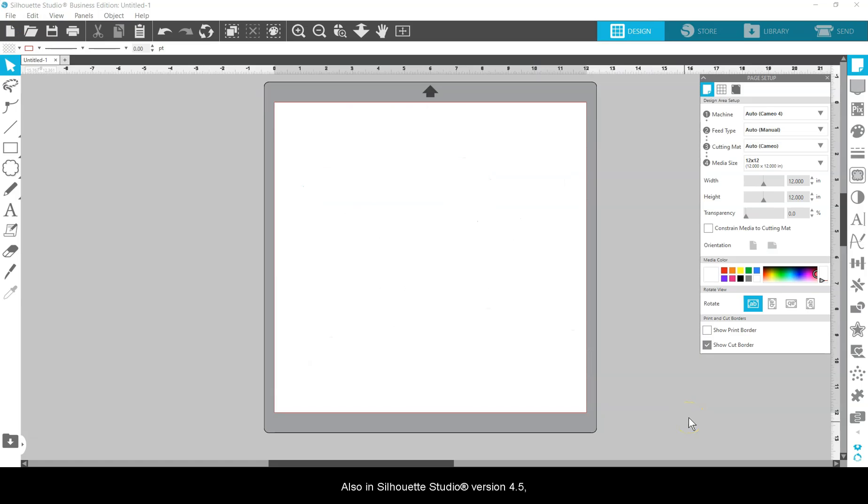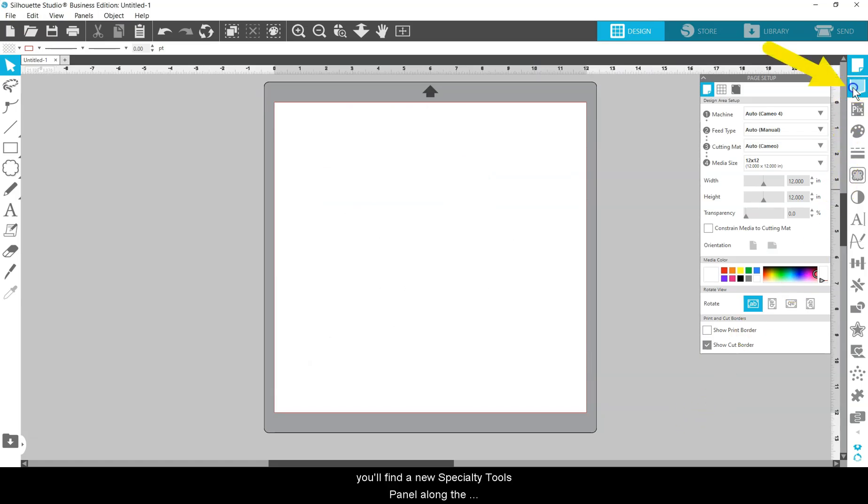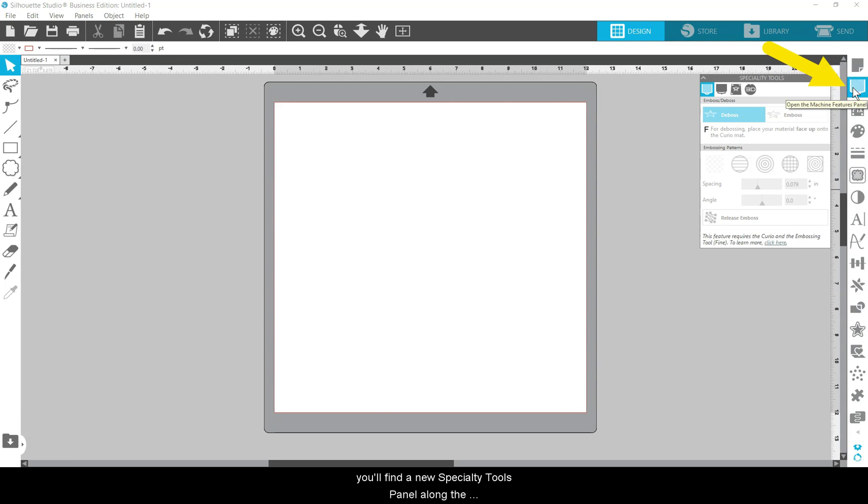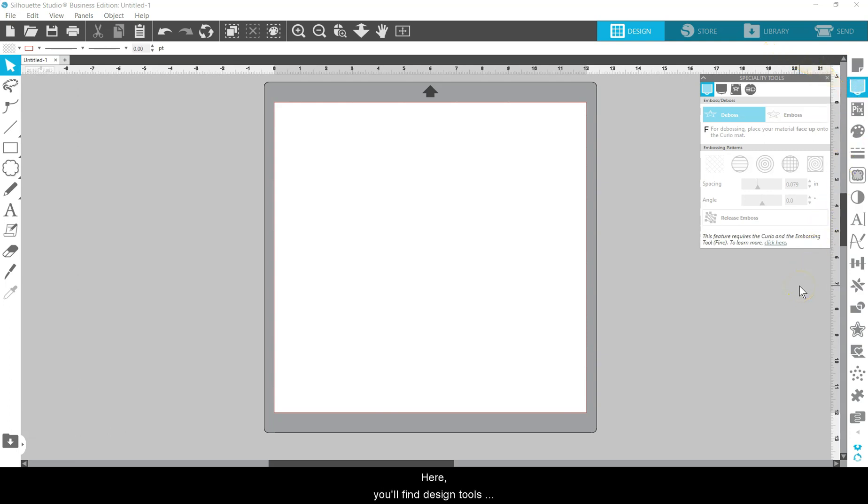Also in Silhouette Studio version 4.5, you'll find a new Specialty Tools panel along the right-hand side of the screen. Here you'll find design tools tailored specifically to the machine features you have available to you, such as features associated with the Silhouette Alta and Curio machines.